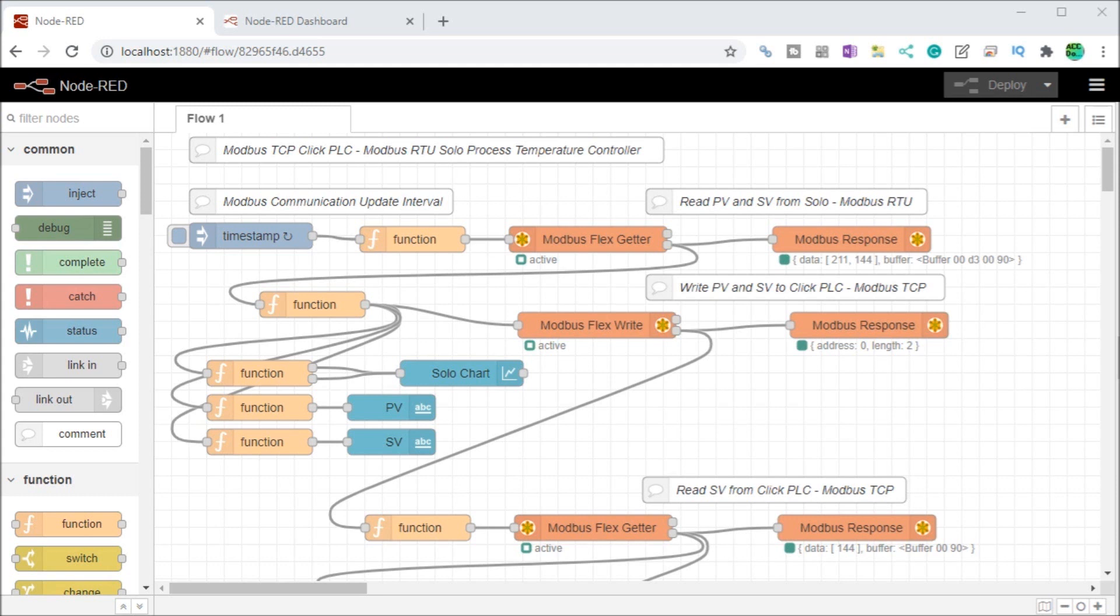Here we have our modified version of our Modbus communications that we did before and the first thing we will do is actually install the dashboard palette. If we go up to the menu on our header here we'll go to manage palette.